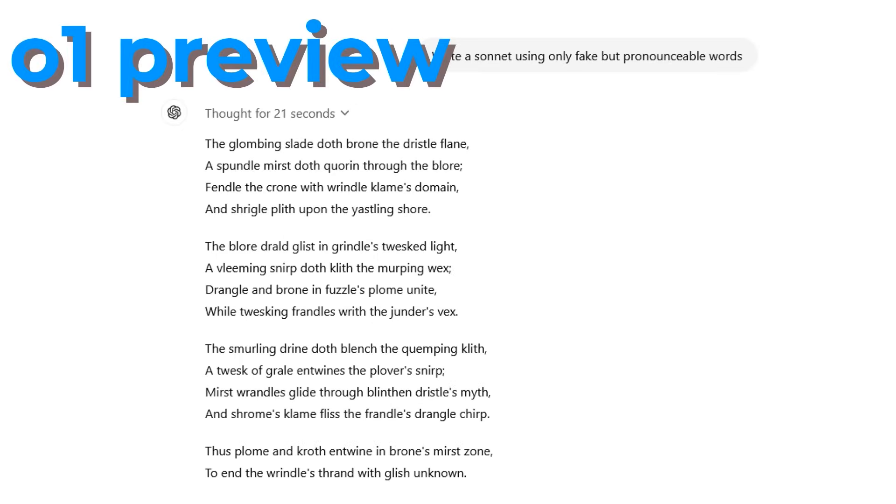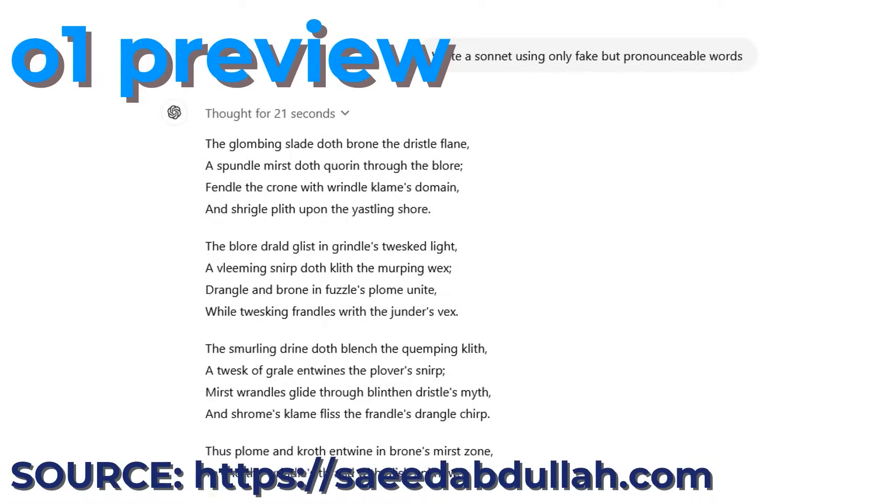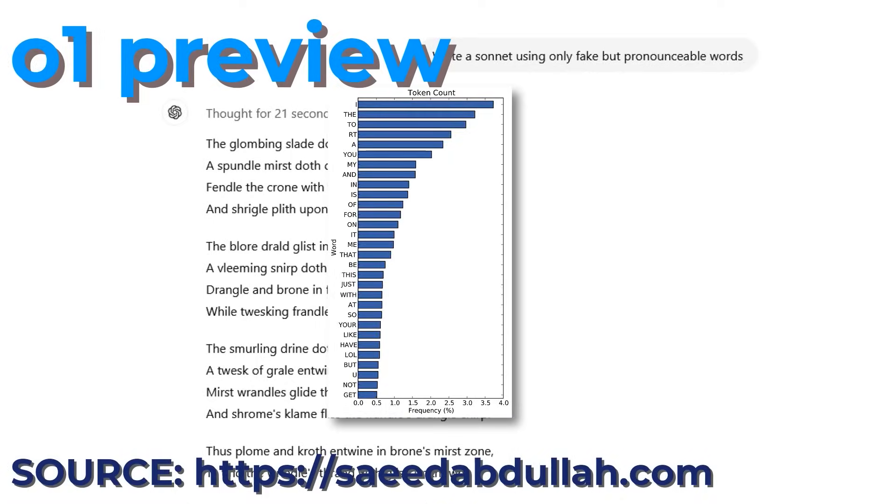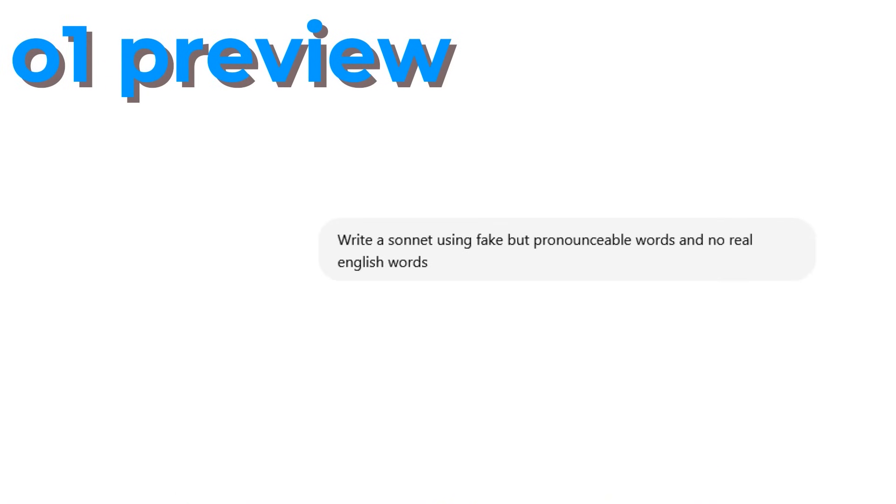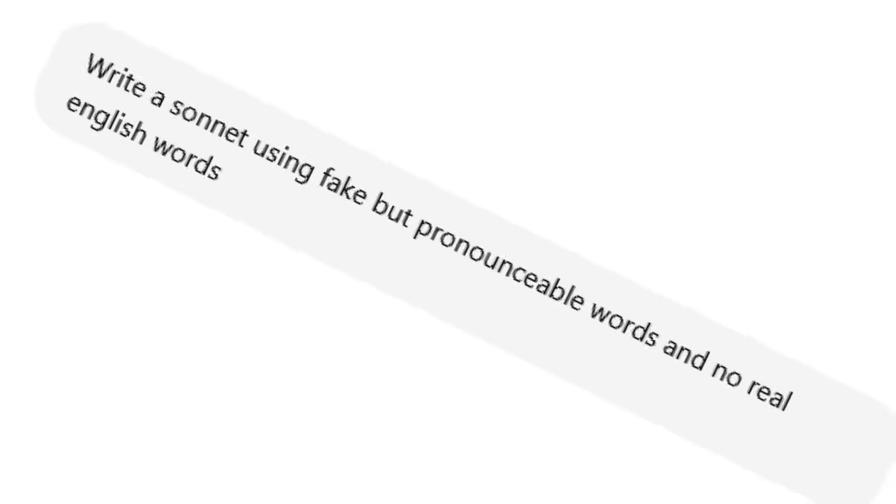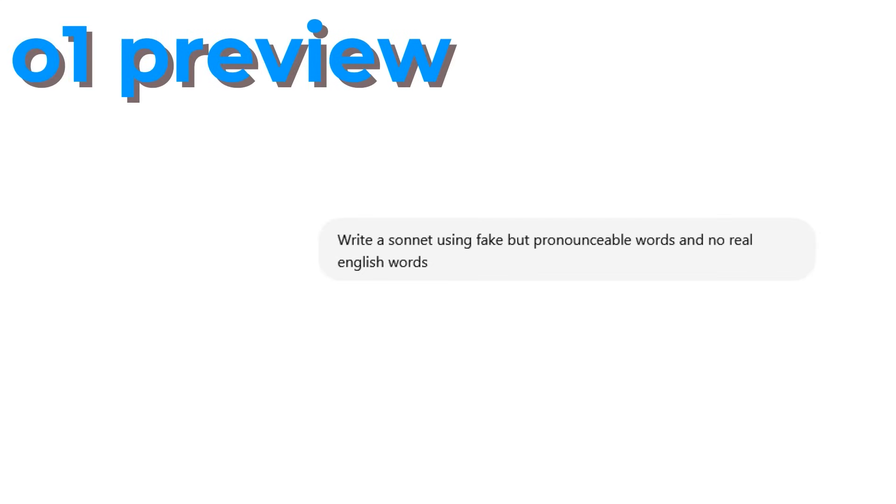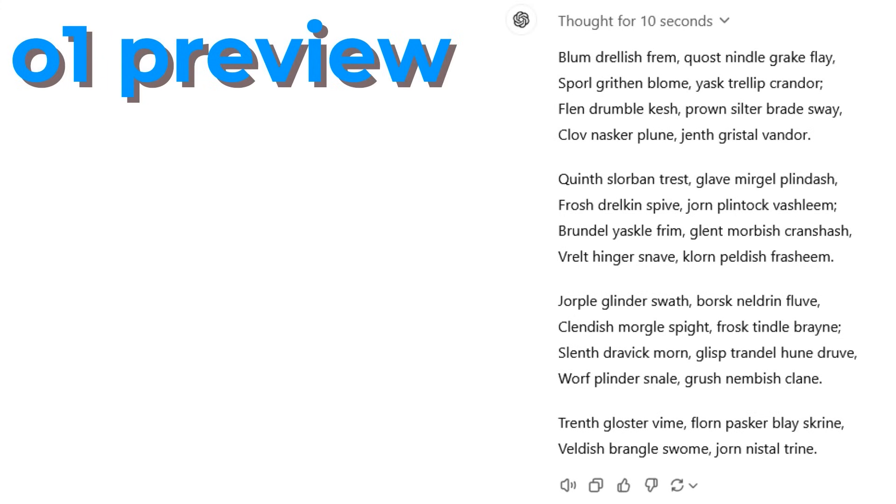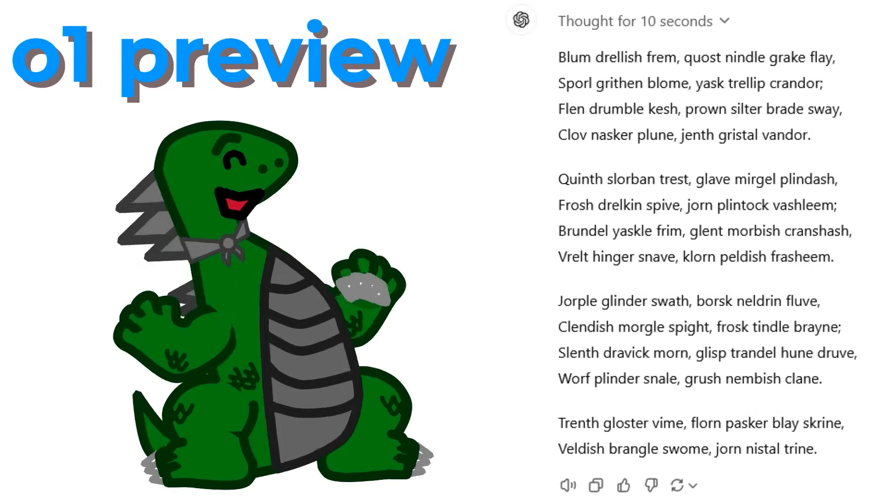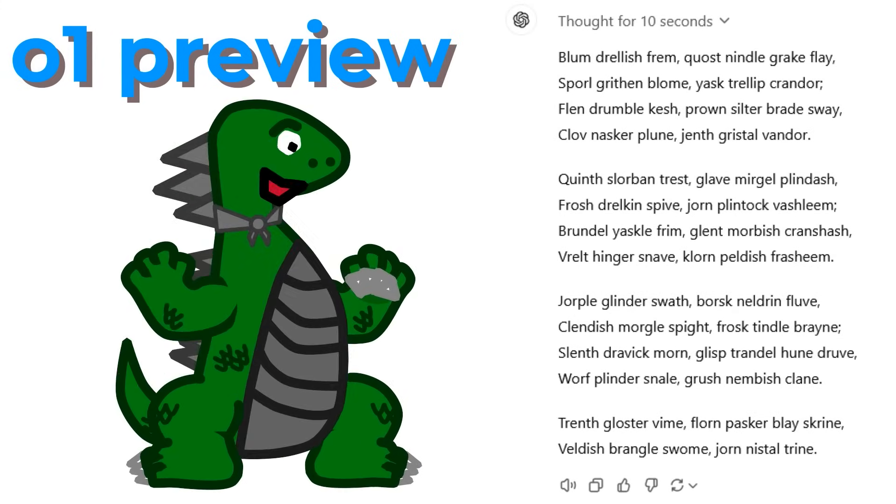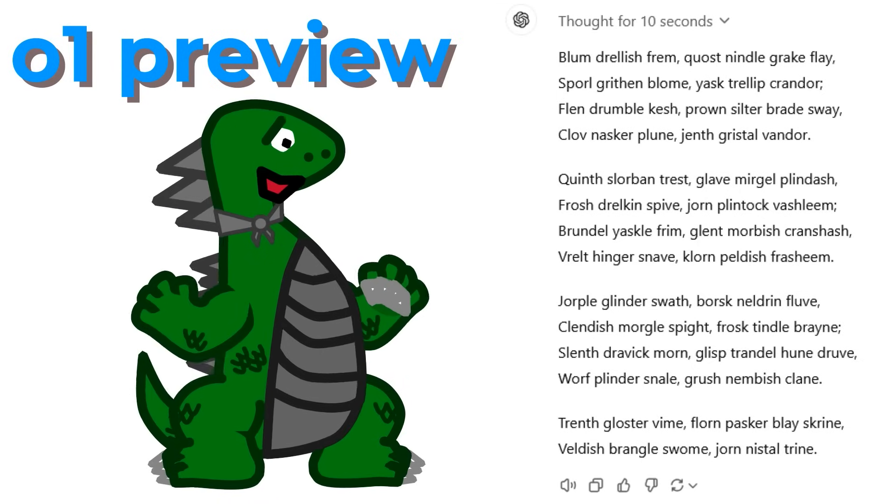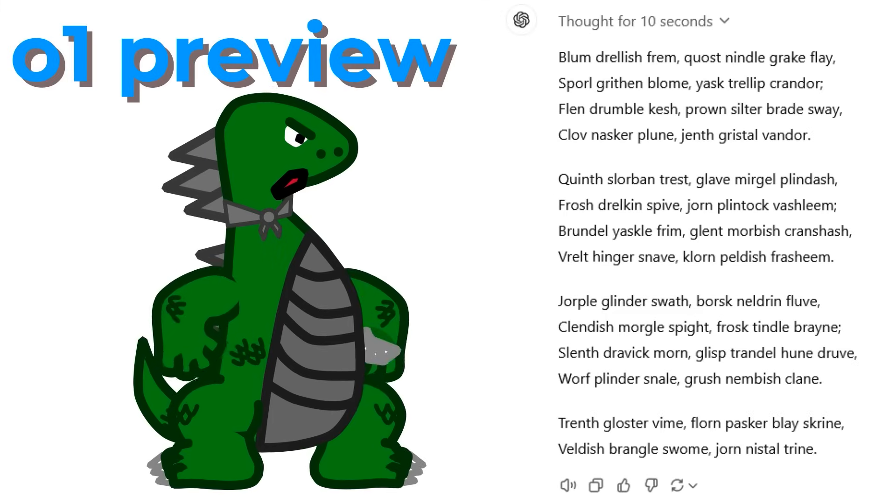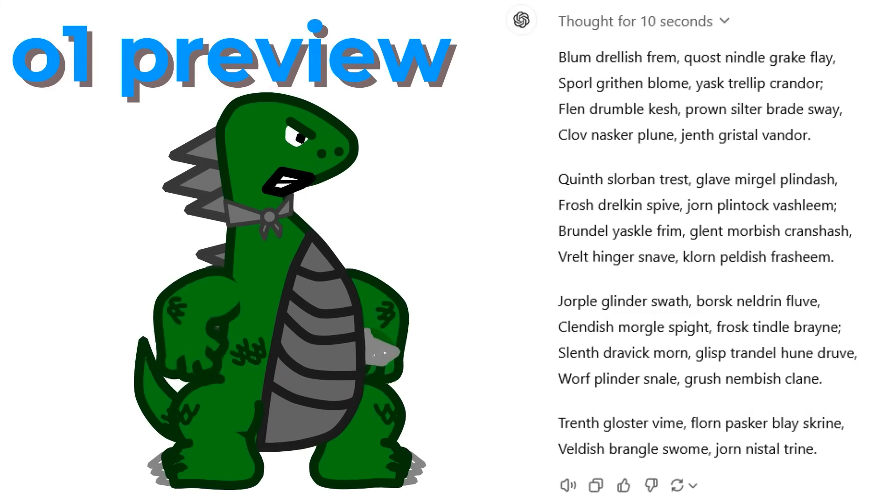And then it started the poem with the word THE. Not only a real English word, but the most commonly used English word. I then told it, specifically, to use no real English words, which should have been redundant. And it gave me this! Yay! Congratulations, ChatGPT-01 Pre... Wait a minute... Wait a minute! Sway! You were so close, ChatGPT! So close!